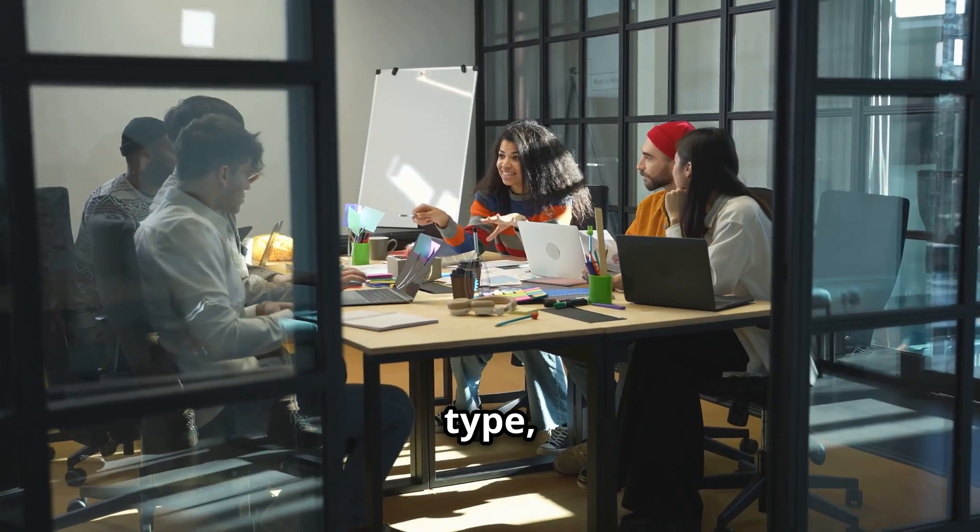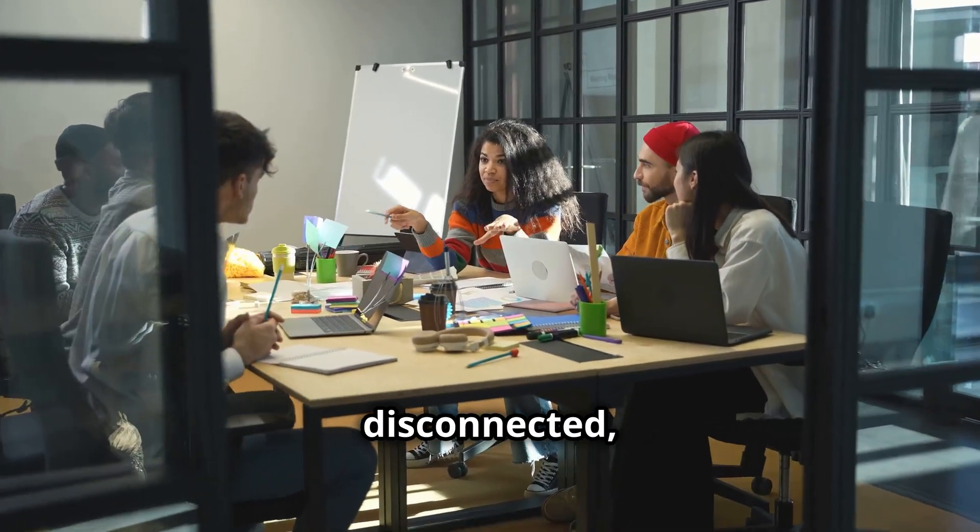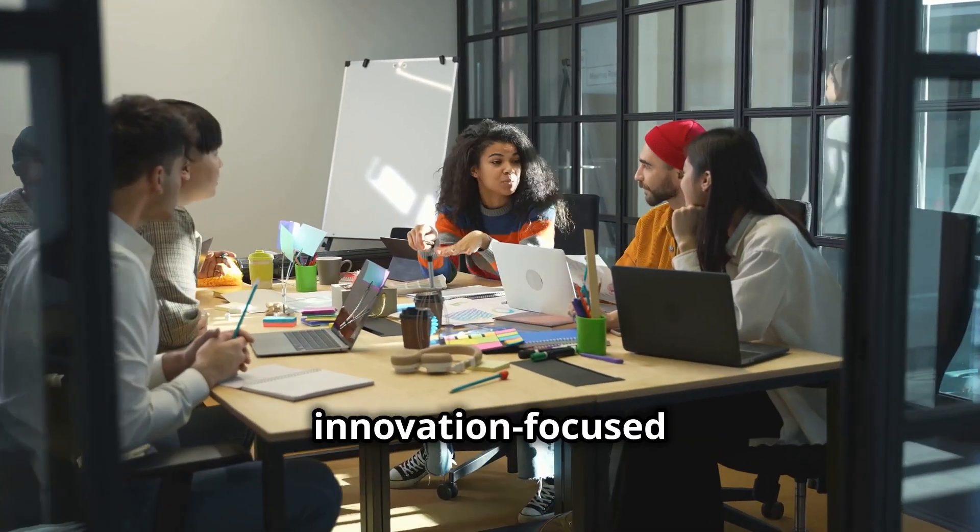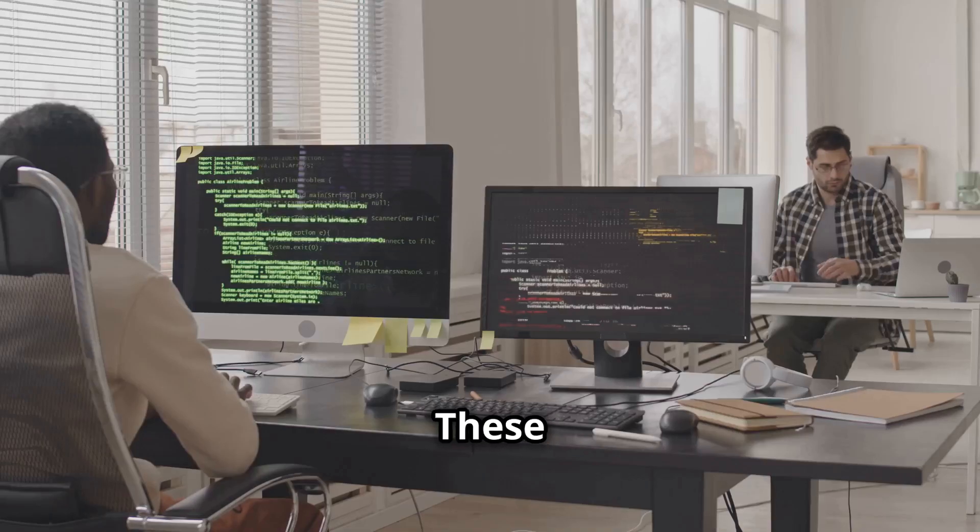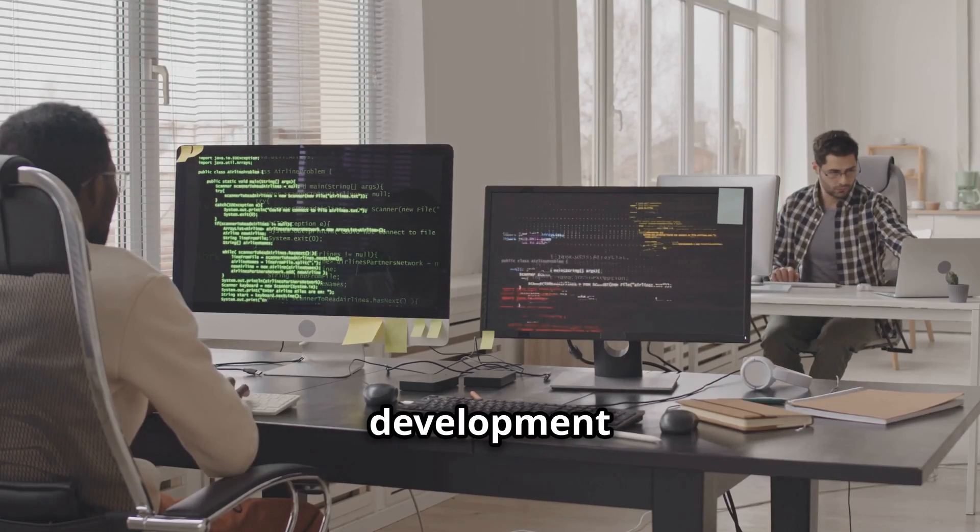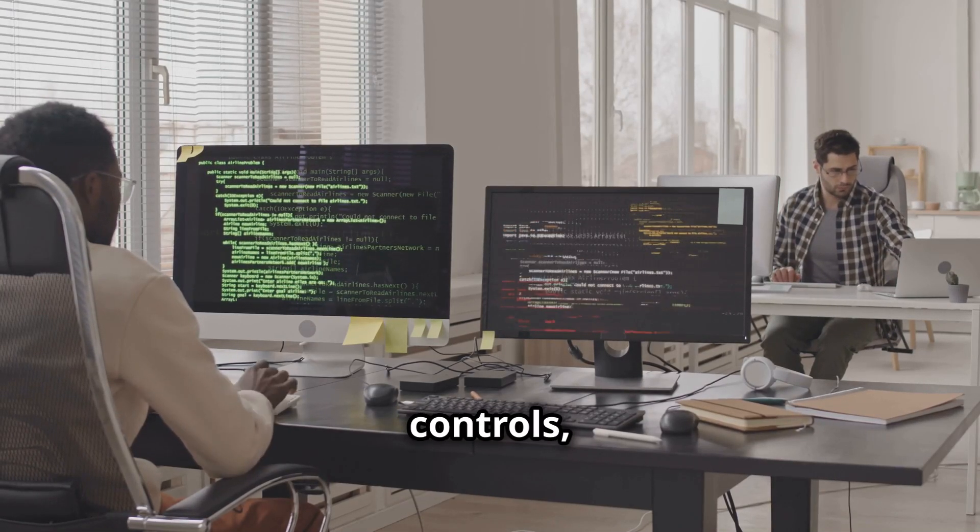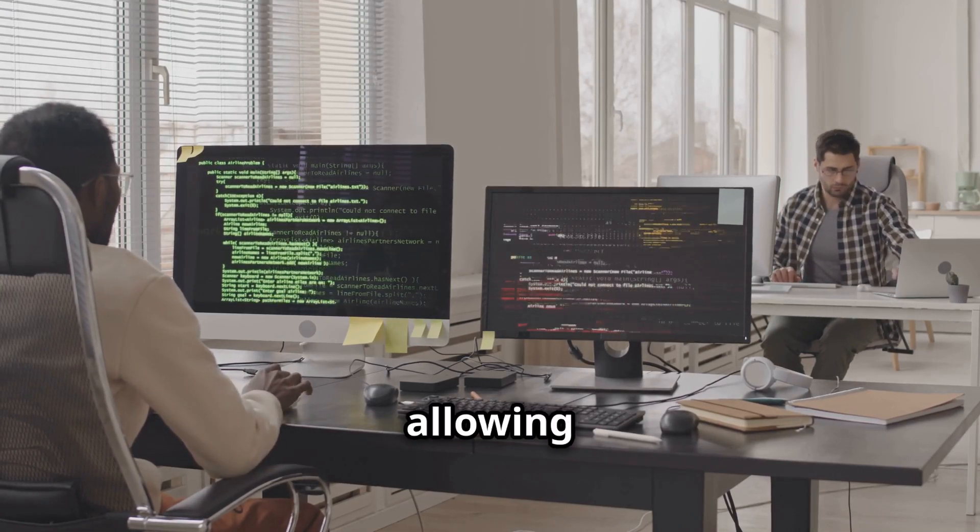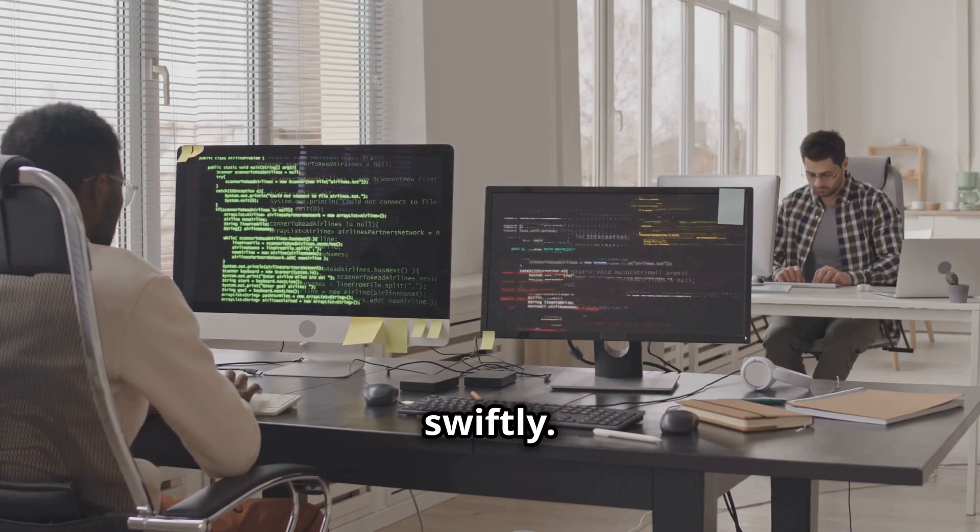First type, we have disconnected, innovation-focused environments. These are playgrounds for rapid development with minimal security controls, allowing your team to innovate swiftly.